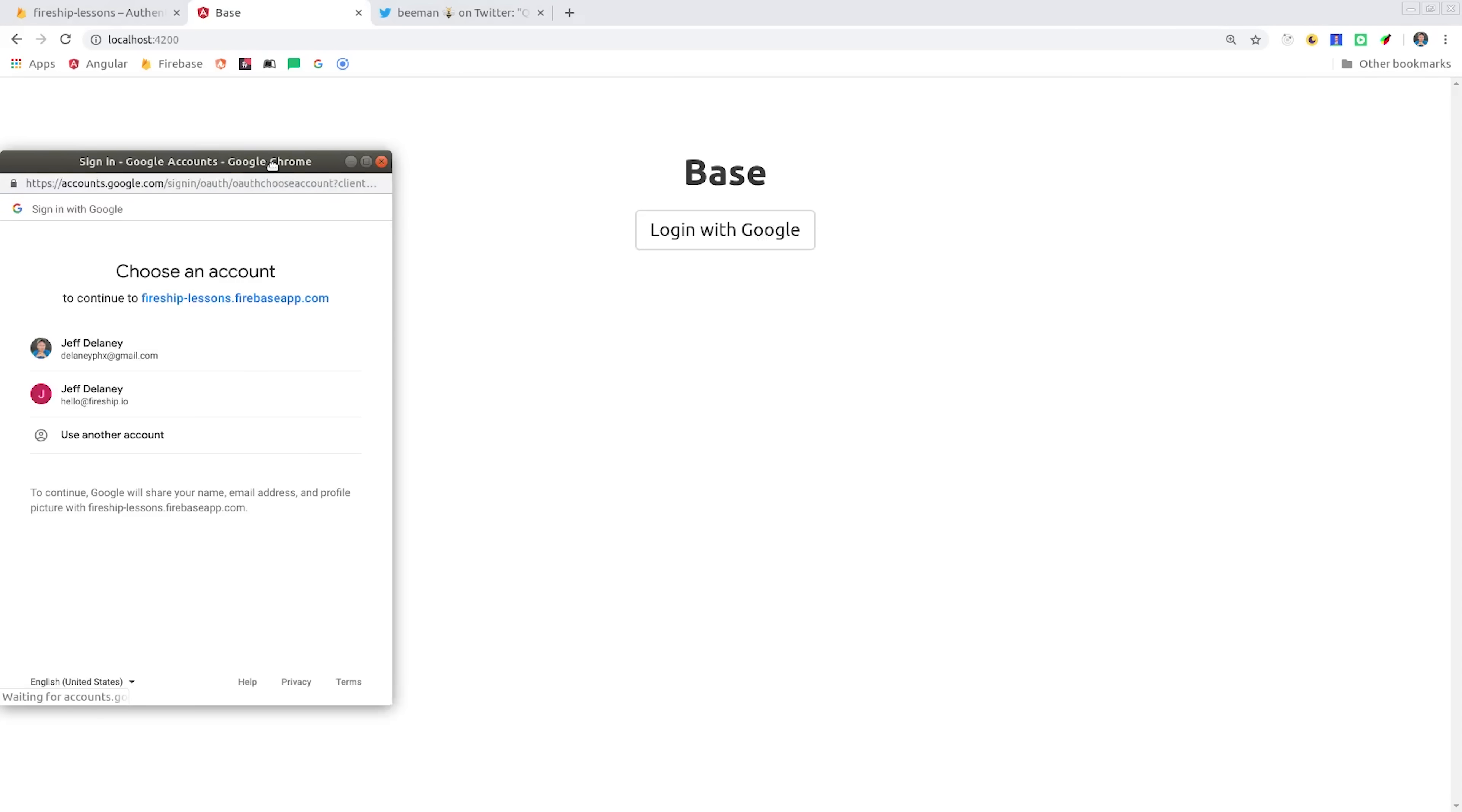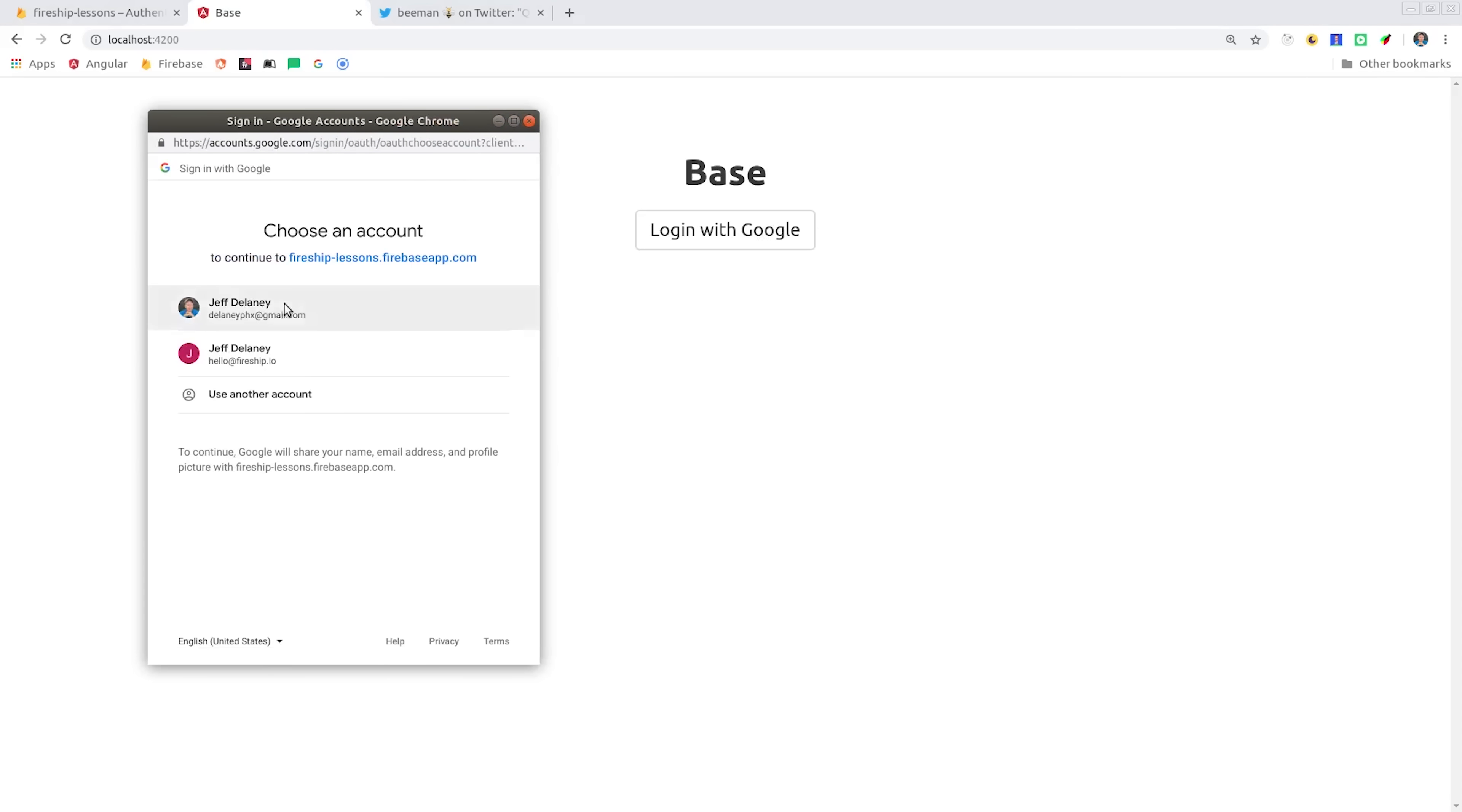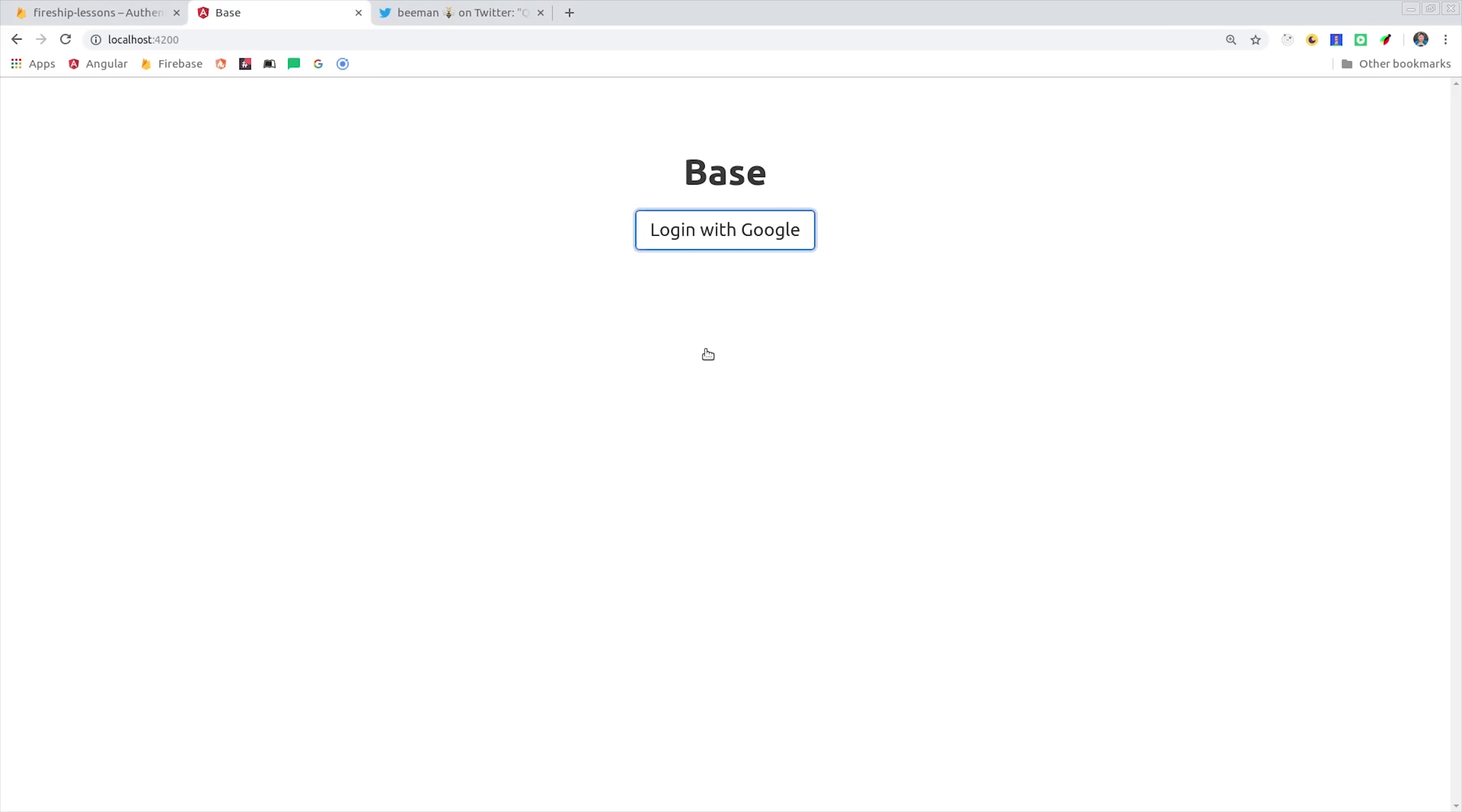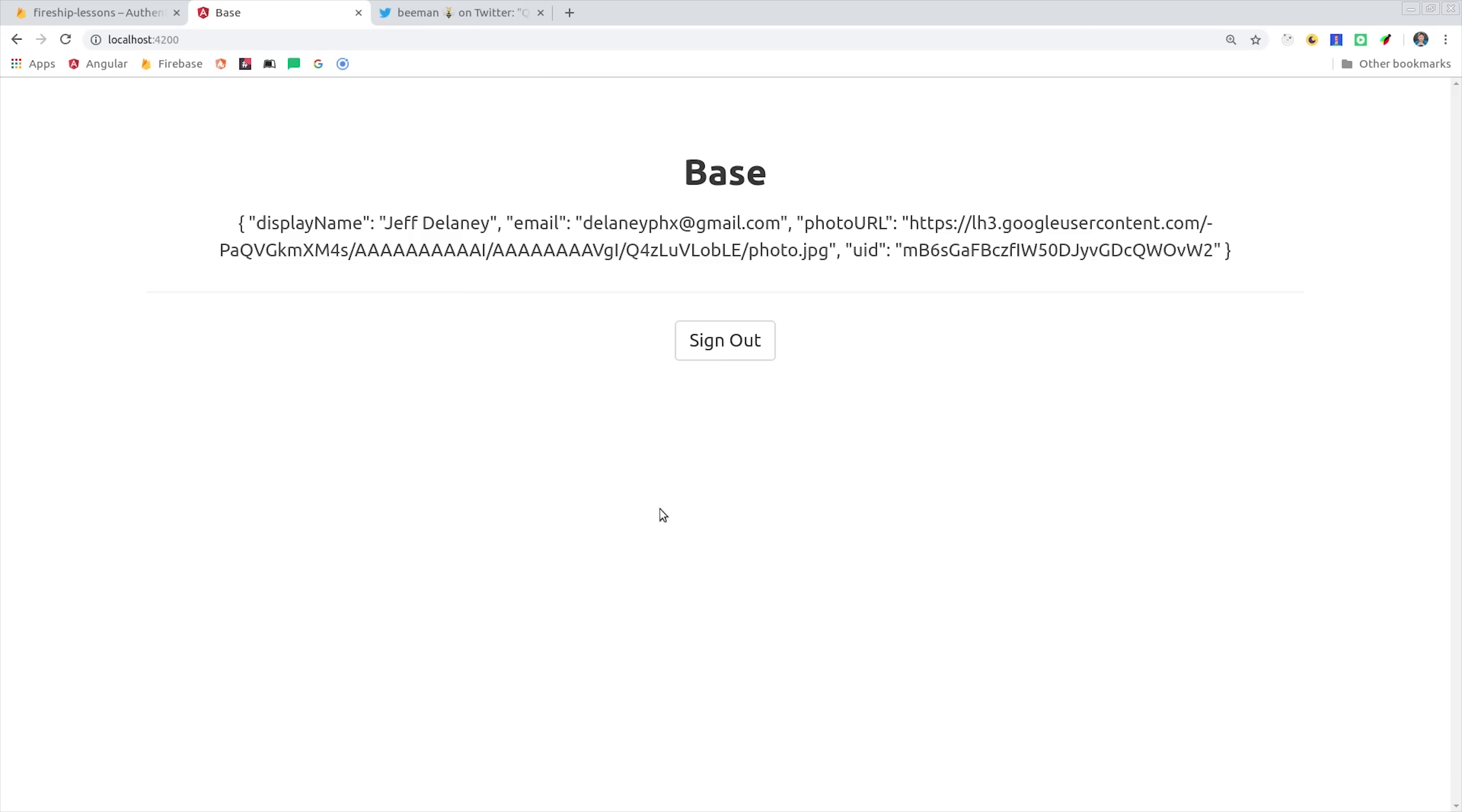Now we can finally check out our app in the browser, and you'll see if we click the Login with Google button, we should get this pop-up window, and once we sign in, it will show the user information in the view automatically.